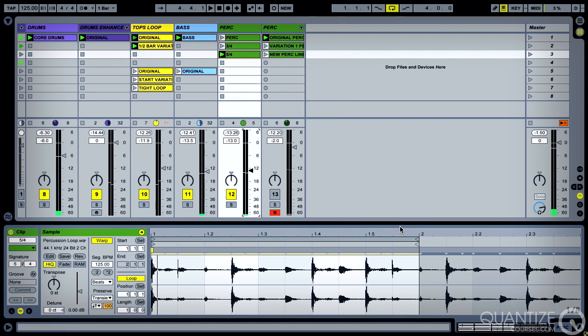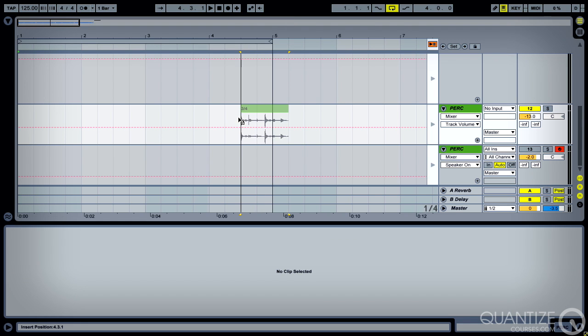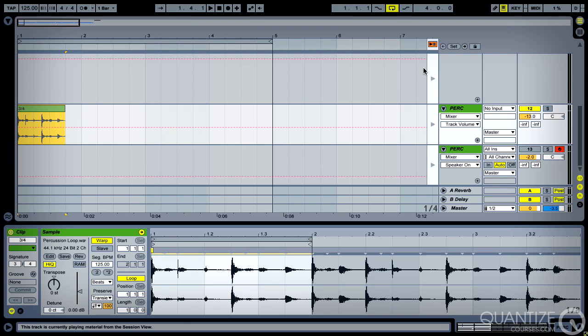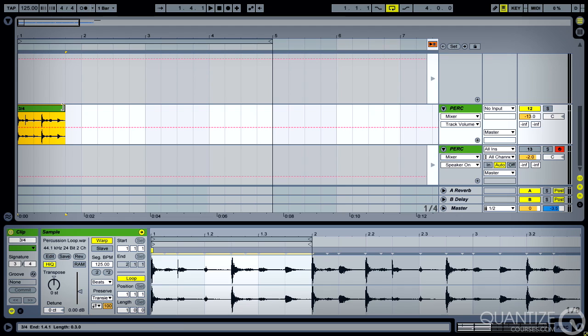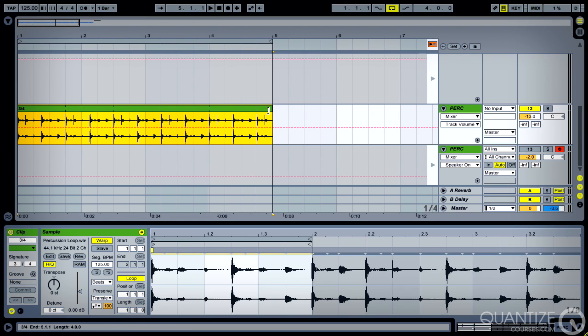So you can hear we're getting some really cool rhythms out of it. Some really interesting stuff going on there. Now, just one thing to note with this: when you take it over into the arrange page like so, let's just make sure this is playing back from the arrange. You want to slip edit it out for the length of time that you want it to be looping over.